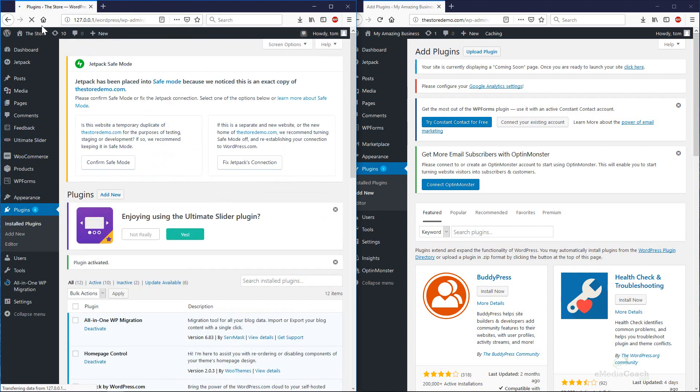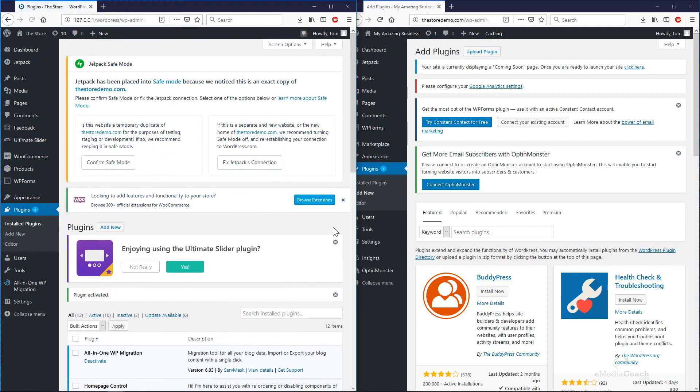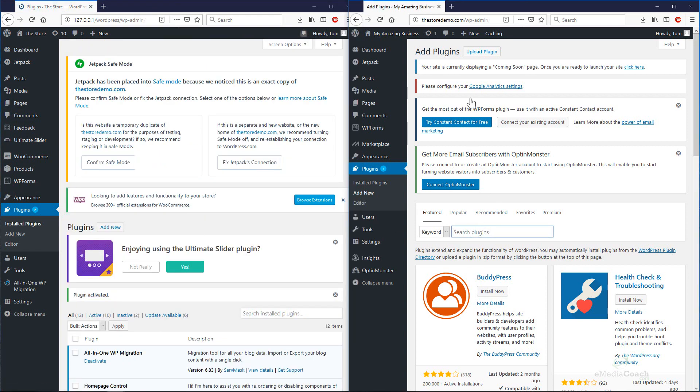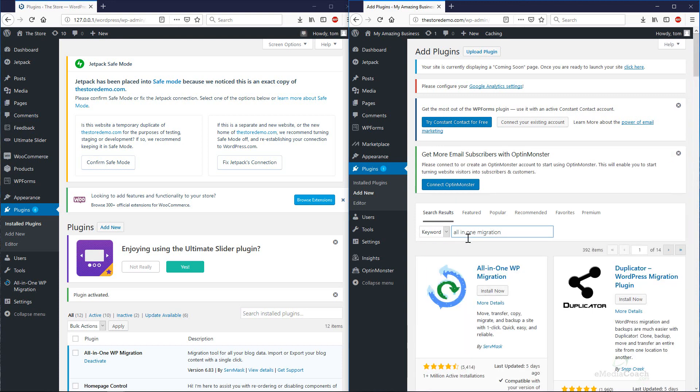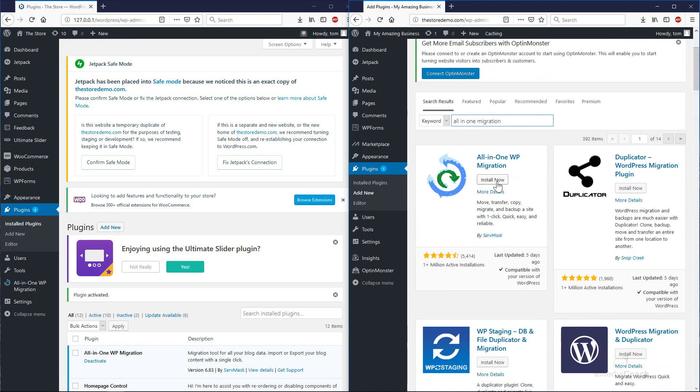That's installed and activated on our local instance. Now we're going to do the same thing on our real public facing instance. All-in-One Migration. We're going to install that plugin and activate it.